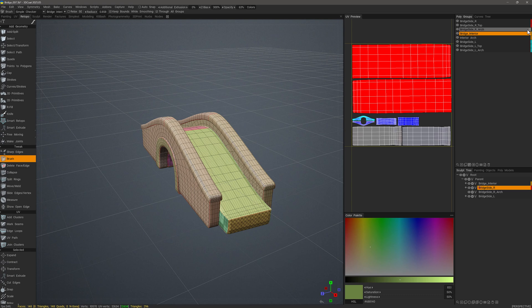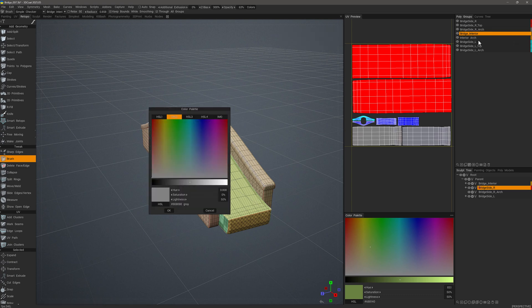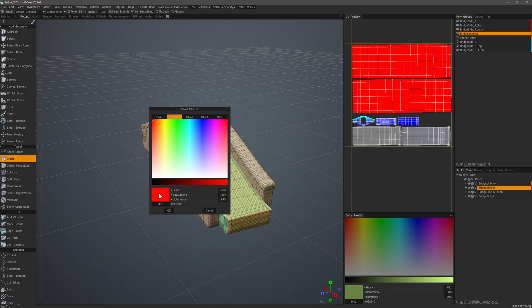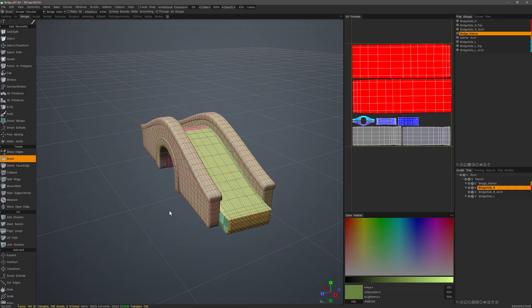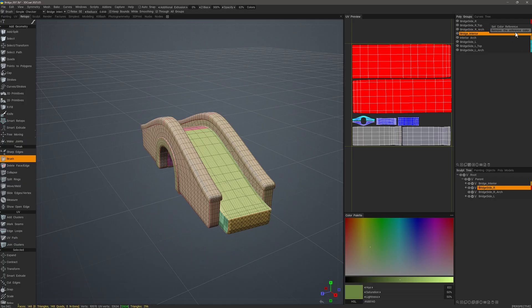And yeah, this last one. I'll right click and do the same. If I want to remove them at any point, I can right click and choose remove the reference color.